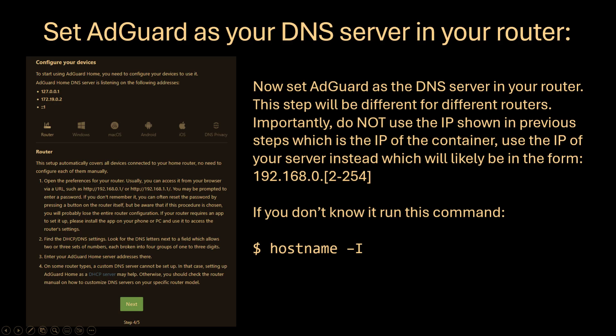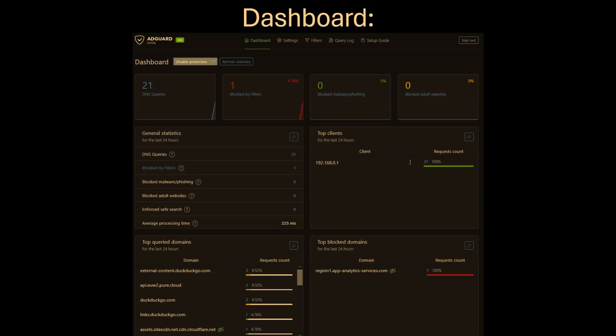If you don't know your server's IP, run this command. Now just sign in with the username and password you chose and you should see the dashboard.